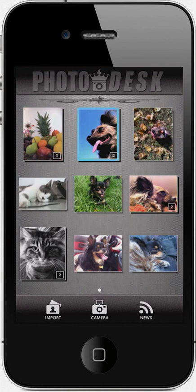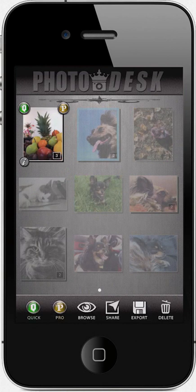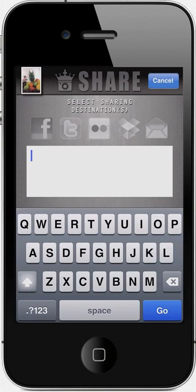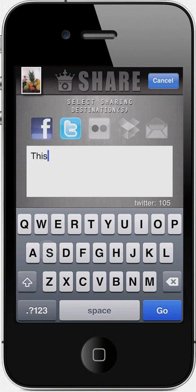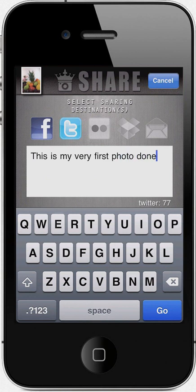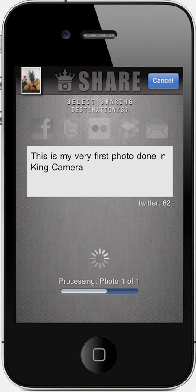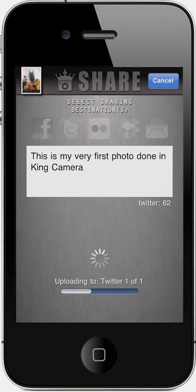What do you say we share this cool photo with our friends? I'm going to select the photo by tapping on it and then choose Share in the bottom menu. Here you can choose to share your photo to Facebook, Twitter, and additional destinations. You can choose one or multiple destinations simply by tapping on their respective icon. I'll choose Facebook and Twitter and enter a comment: 'This is my very first photo done in King Camera.' Then I press Go. King Camera is now processing my photo and sending it to Facebook and Twitter. When it is done, I'm simply brought back to the Photo Desk.